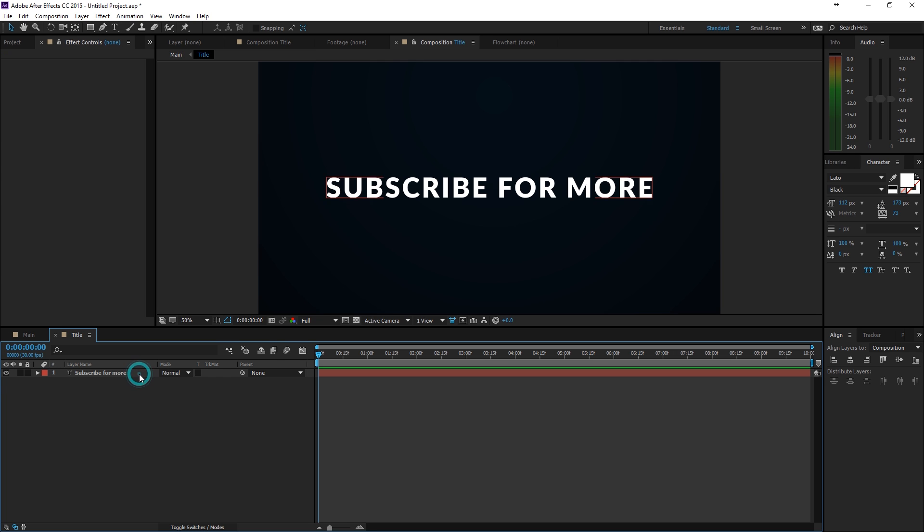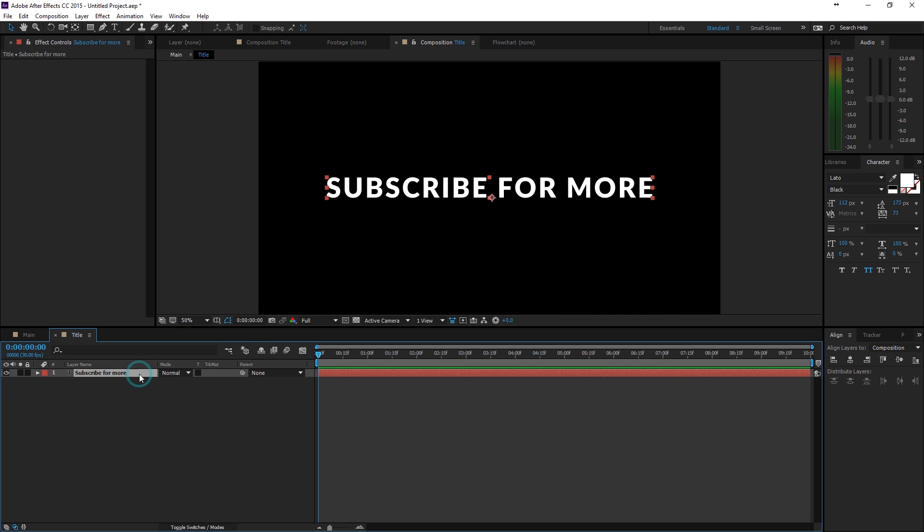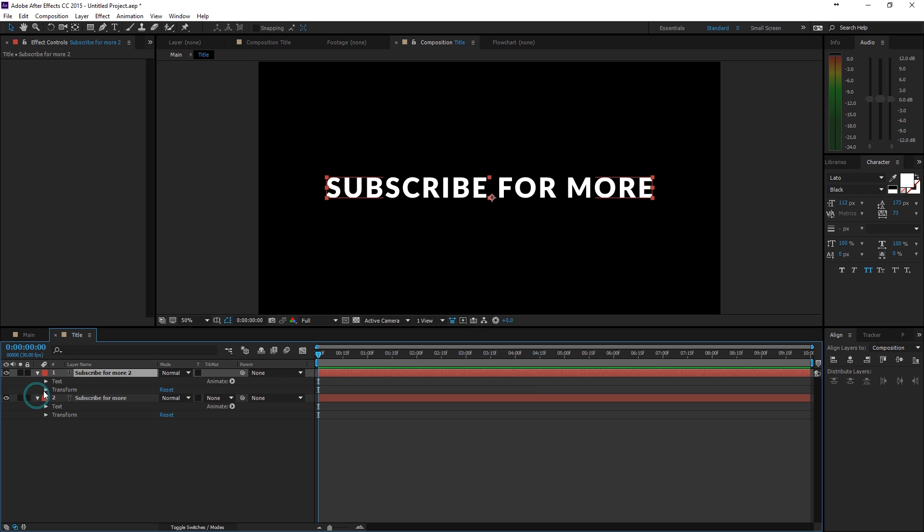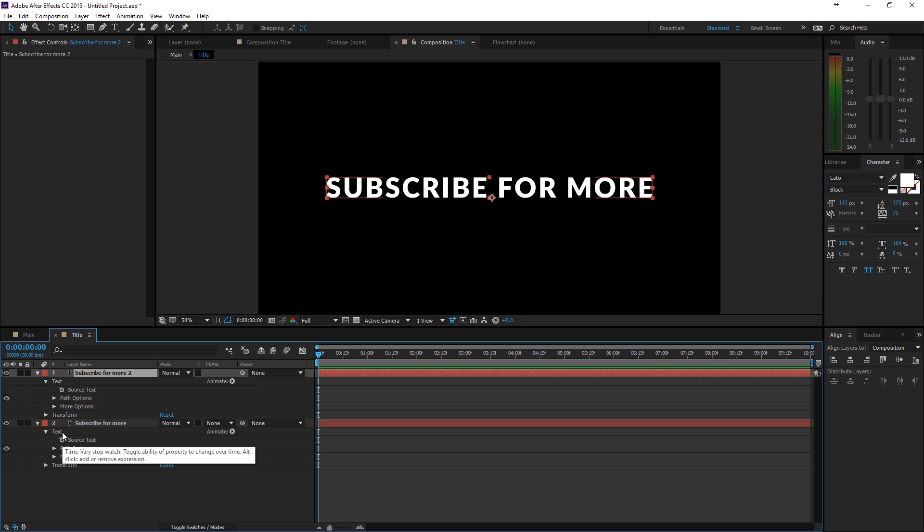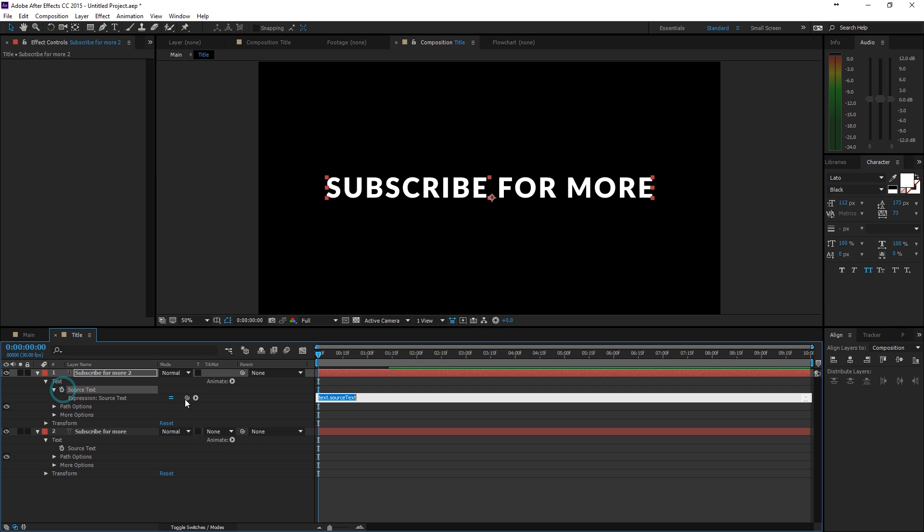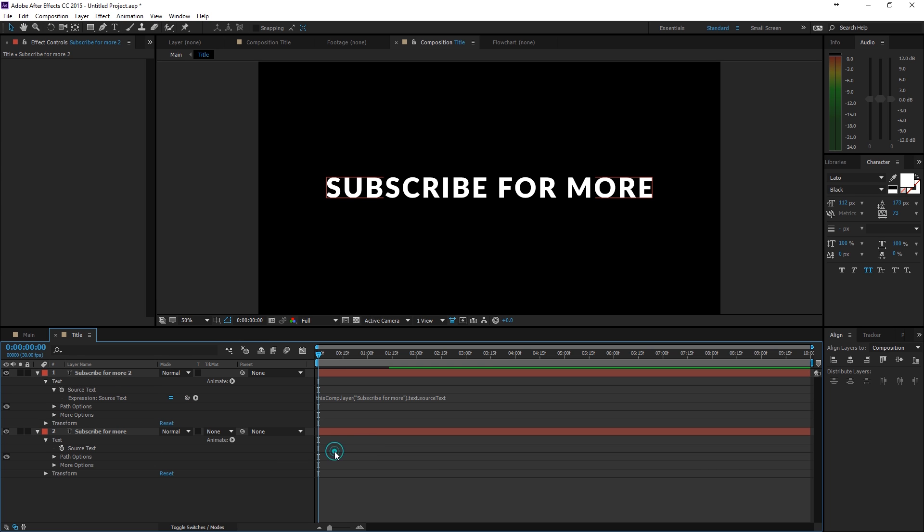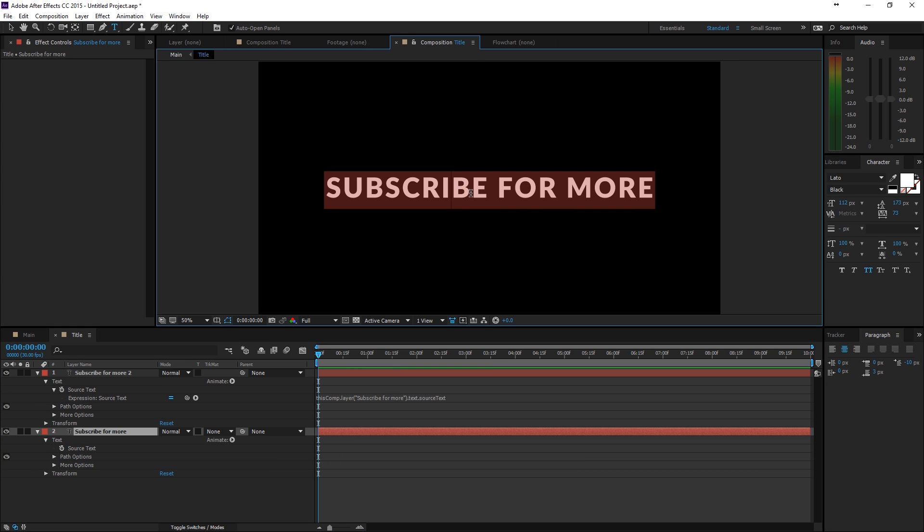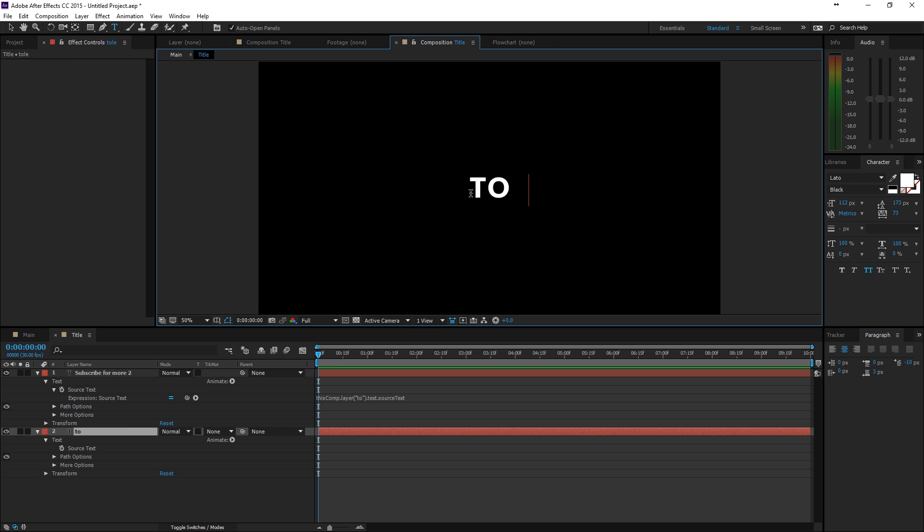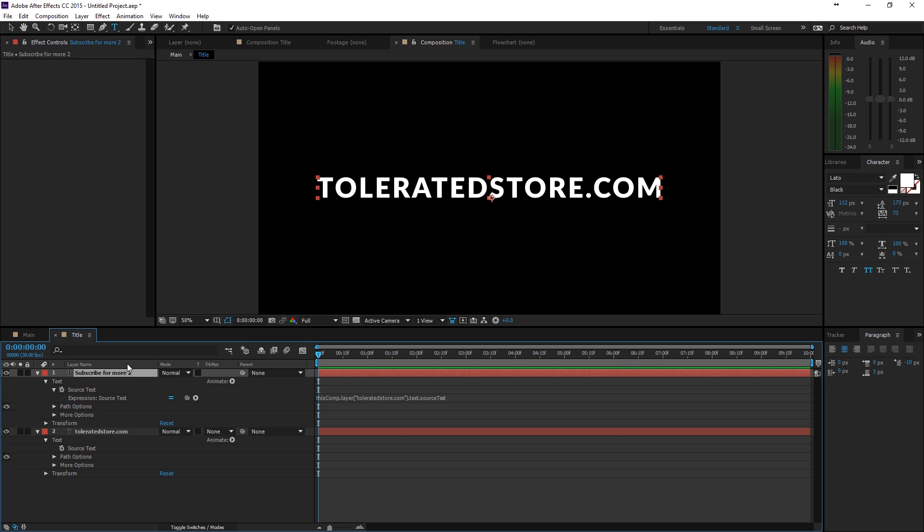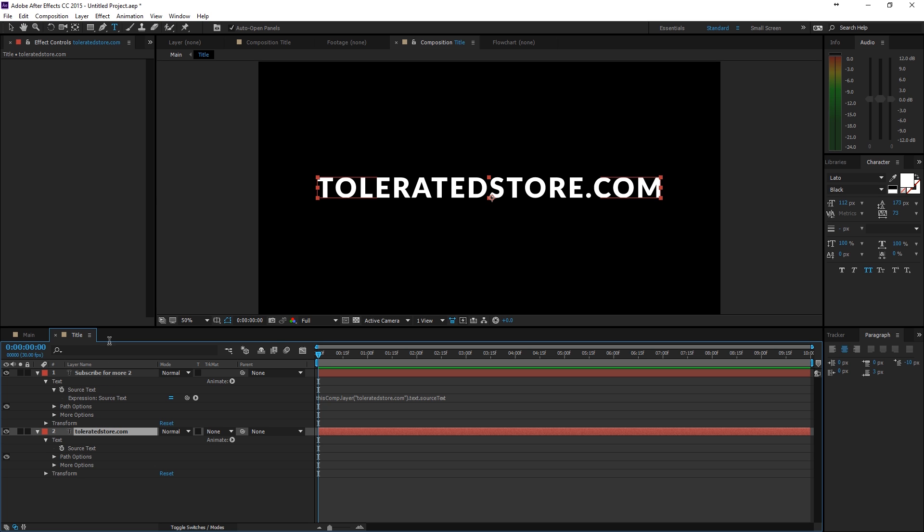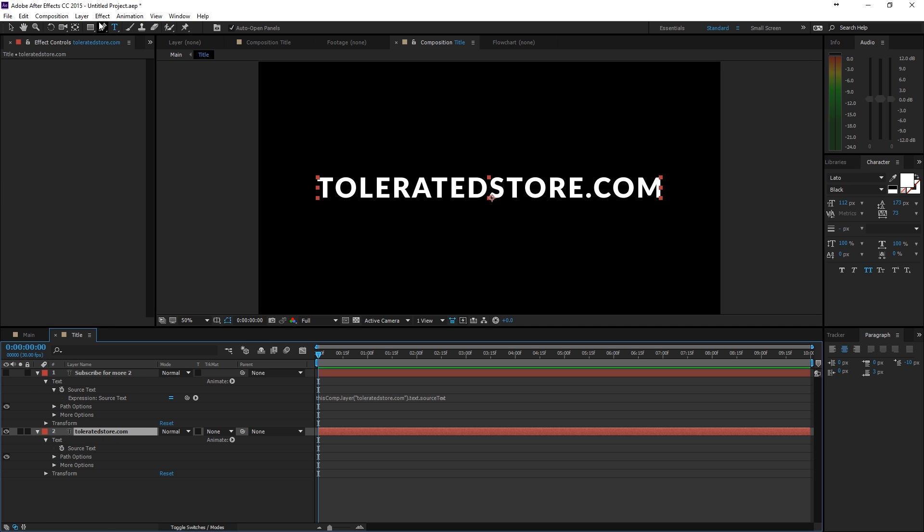Then I am going to jump in the title here and I am going to actually duplicate it once. And then open up the arrows here and open up the text. And then alt click on the text, the stopwatch for the source text of the second text here. Alt click and then parent it with the source text of the subscribe for more. So, later on if you want to change your text, you can do so at toleratedstore.com. And the other text also changes with it.